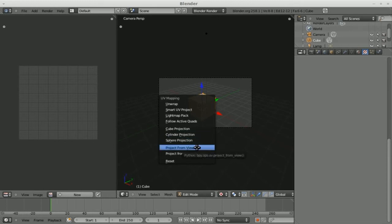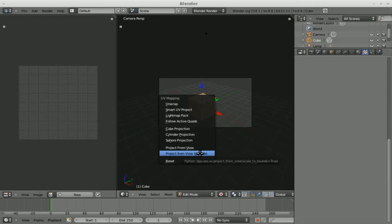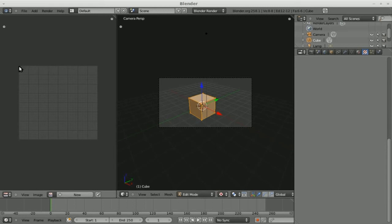Also projection from view, which I use a lot and projection from view bounds, which would do the same thing. Basically it takes whatever view we're looking at the object and it will basically project the image onto that, kind of like your view as a projector. And projection bounds the same thing, but matches it to the size of the image you're adding it to.